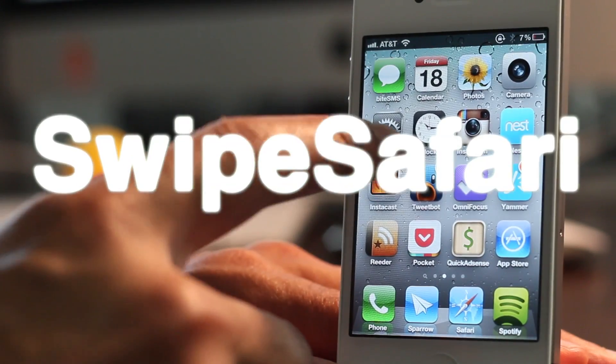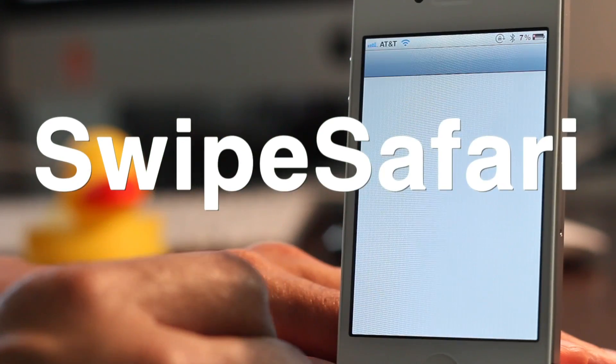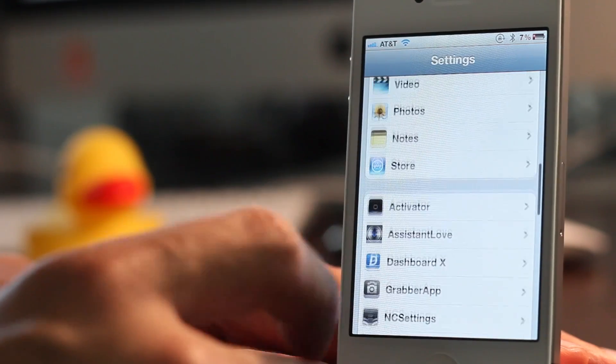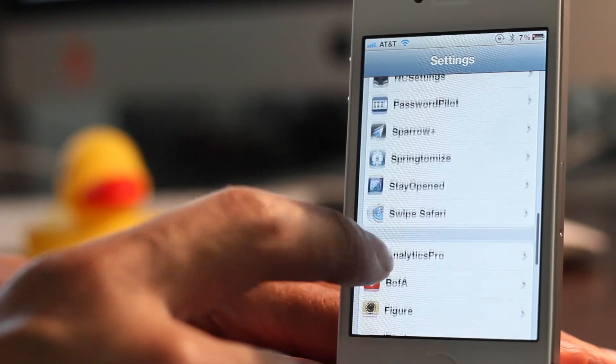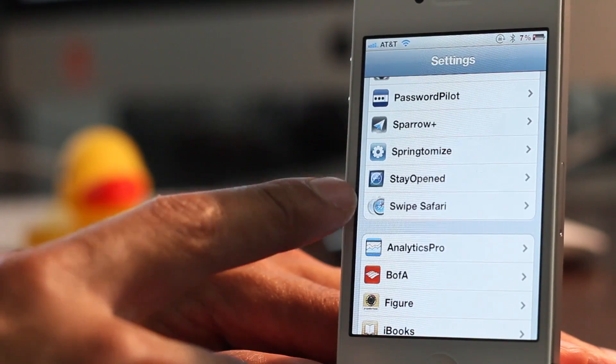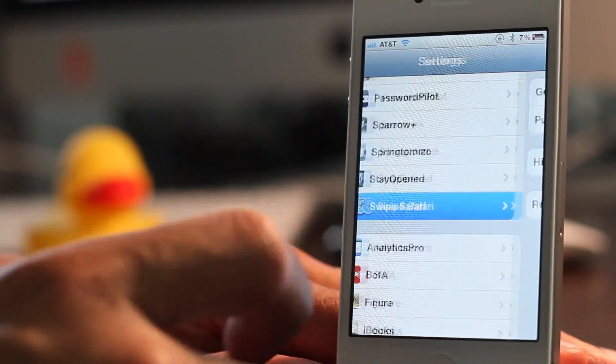What's up, guys? It's Jeff with iDownloadBlog. Let's talk about Swipe Safari. It is a brand new jailbreak tweak just appeared on Cydia a while ago.